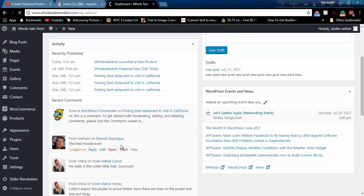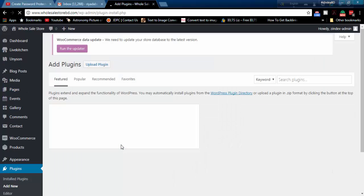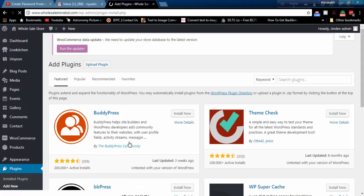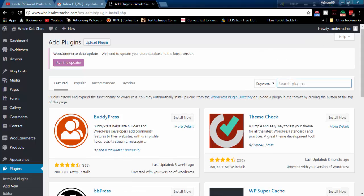We will use a plugin, Simple Download Monitor. Go to your plugin page, install and activate this plugin.